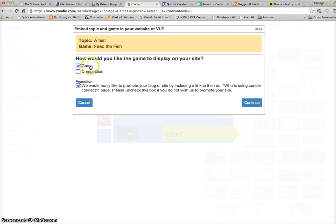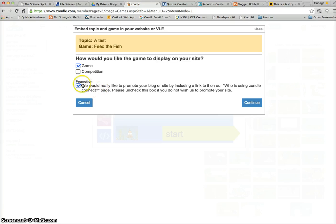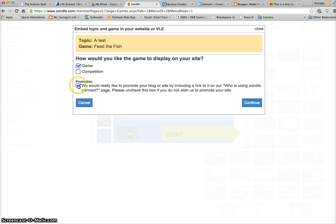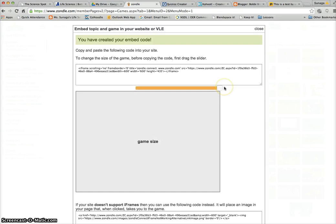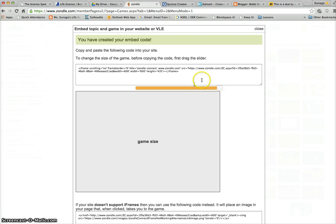This is an option that you can click if you want the Zondle website to promote your page. I'm going to uncheck that and click on 'Continue'. Then you're going to get this website.